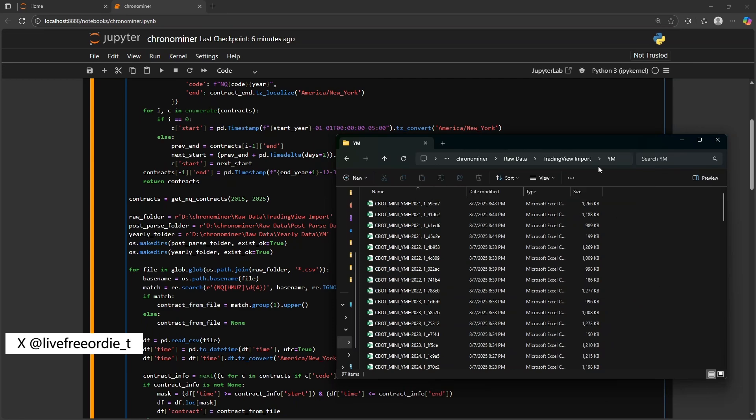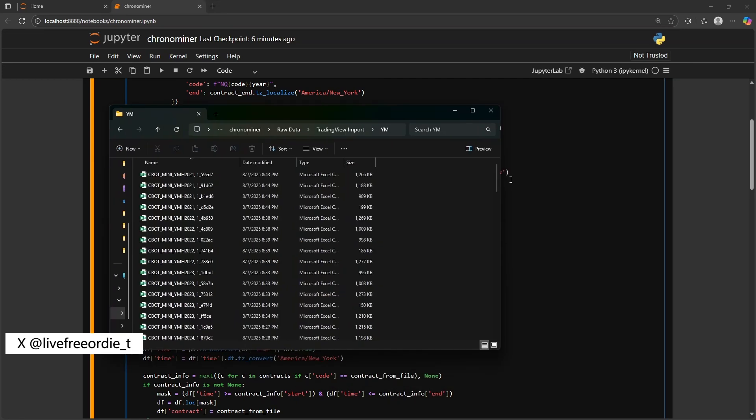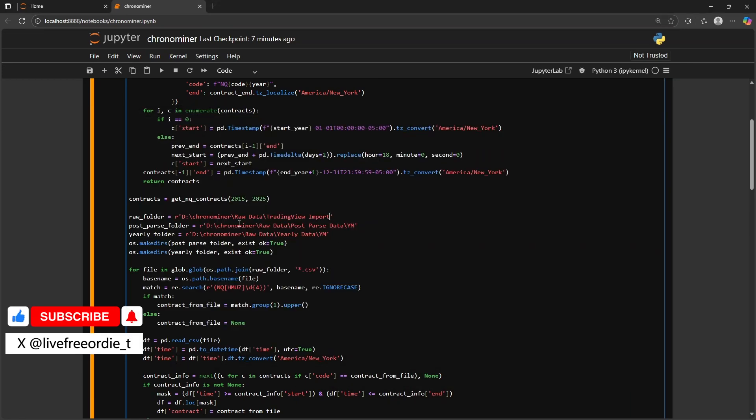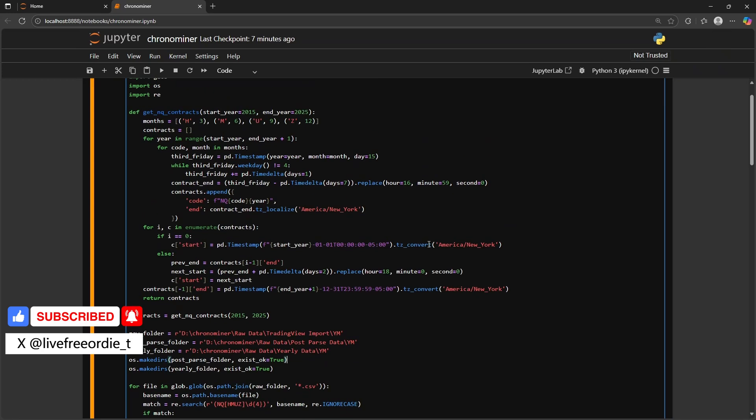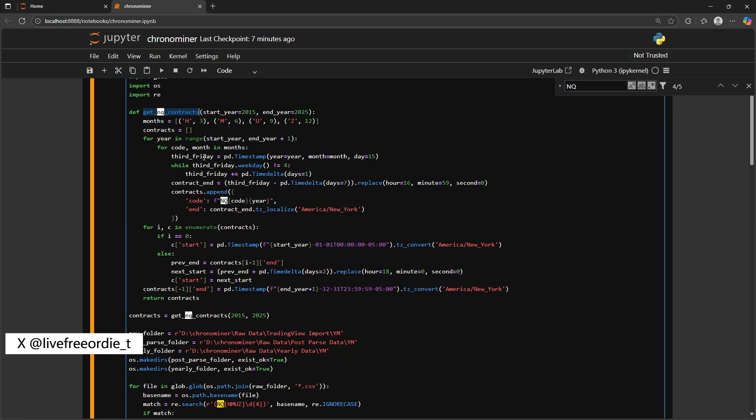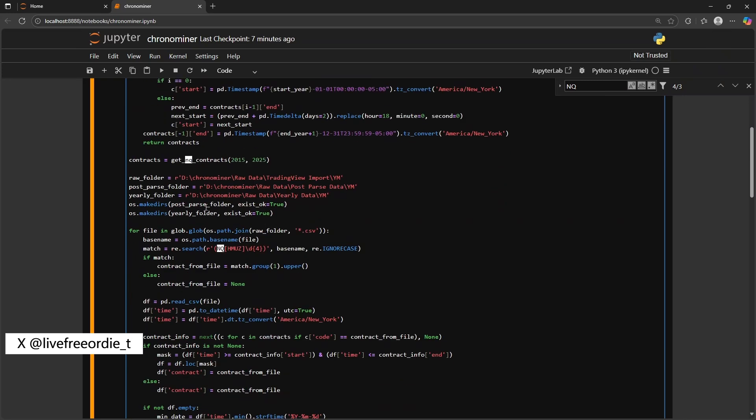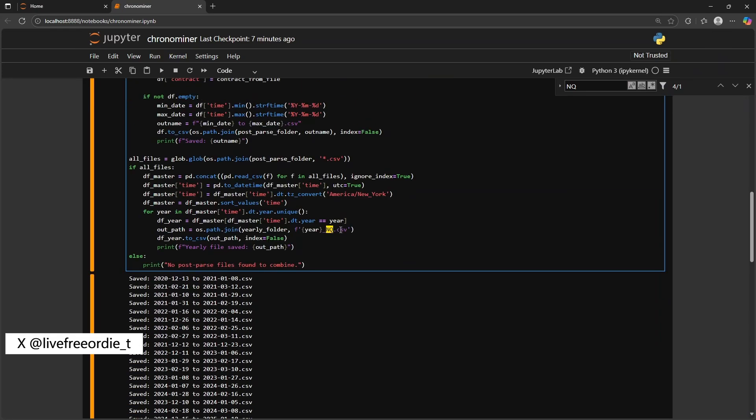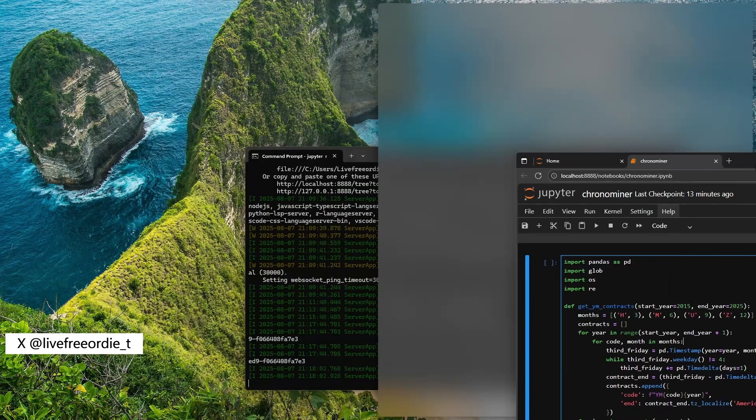By default, the script is set to NQ. Press CTRL F and search for NQ. This will highlight every instance that needs to be replaced with your chosen ticker. If you're using NQ, you can skip this step. In my case, I'm switching to YM. So I replace every capital NQ with capital YM and every lowercase NQ with lowercase YM. This is case sensitive, so be careful not to miss any.